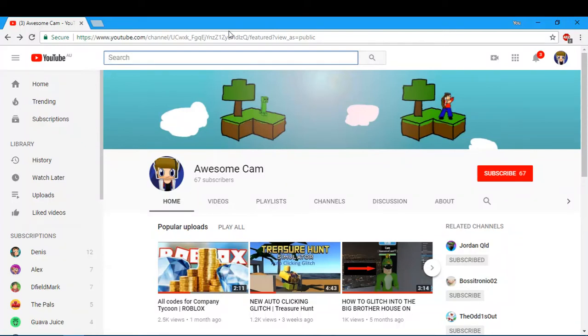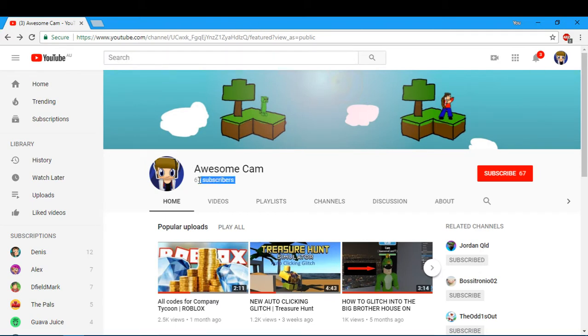Hello guys, welcome back to the video. This is Awesome Cam. Today I'm on YouTube right now, and three days ago I hit 60 subscribers. Two days later, I gained seven subscribers.